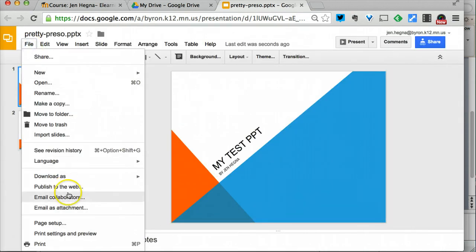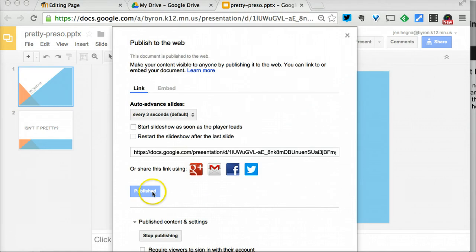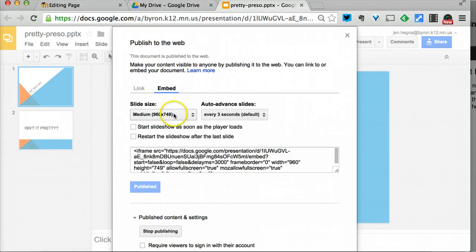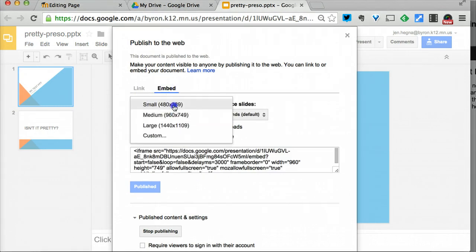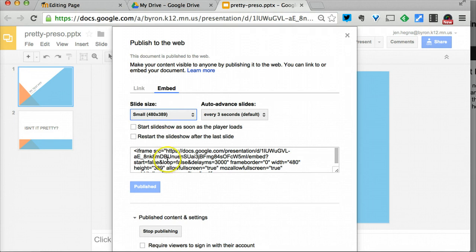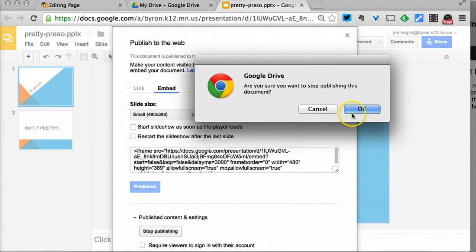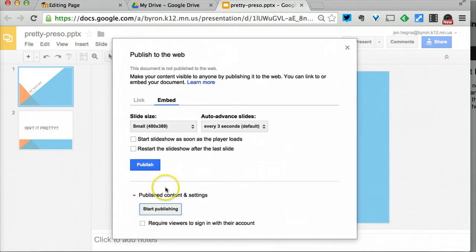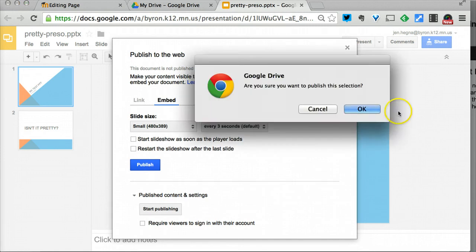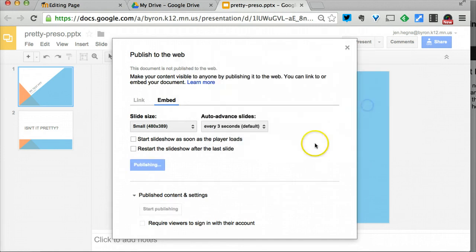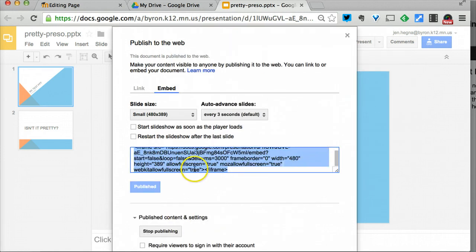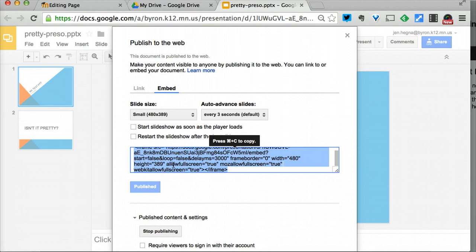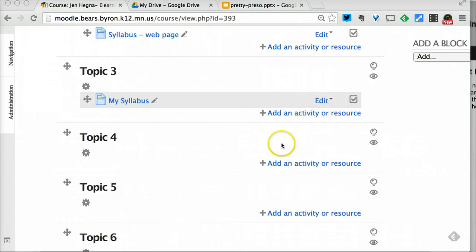Then I'm going to go ahead and publish it. I'm going to go to this embed code and select 'small.' I've already published this, but I'm just going to show you—I publish it and then this is the code that I need for my Moodle page. I'm going to copy that.